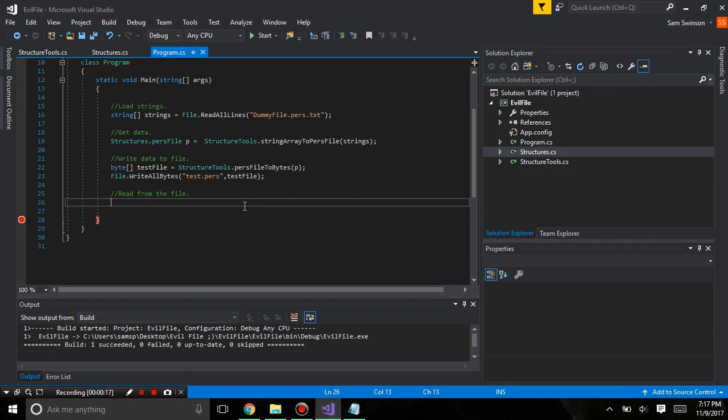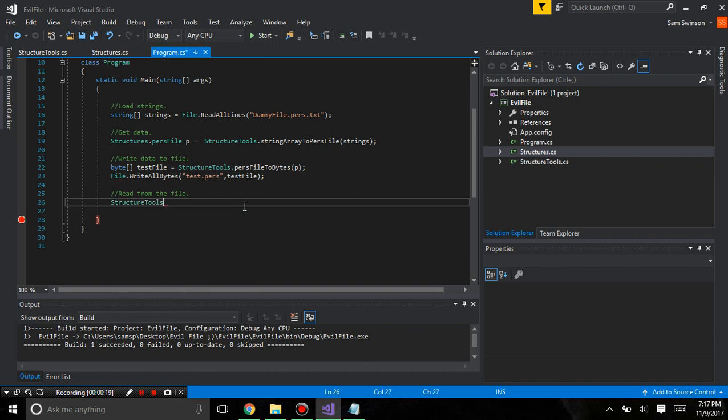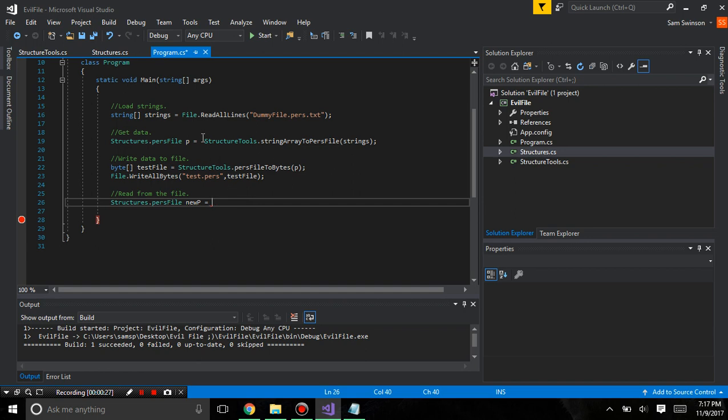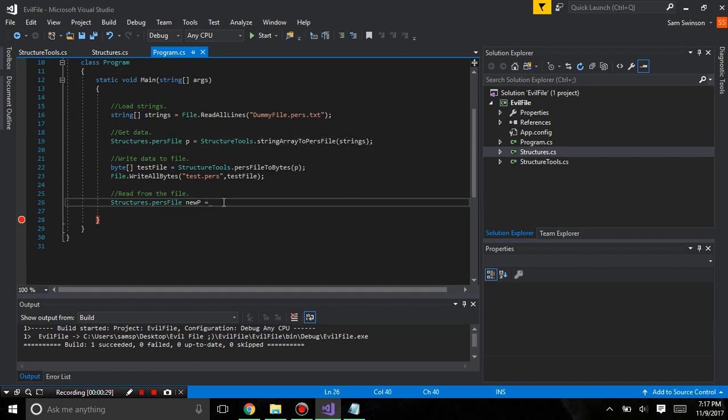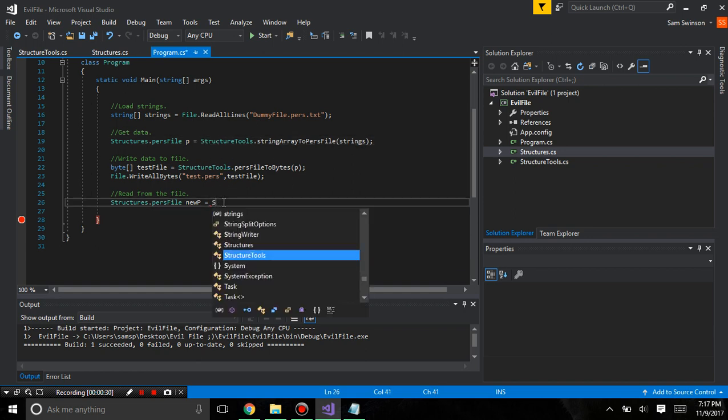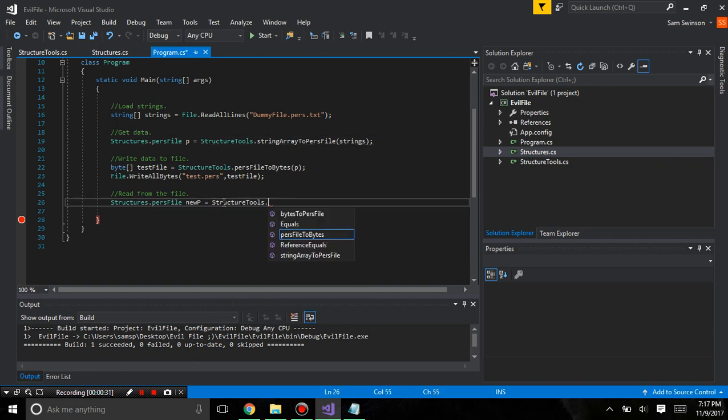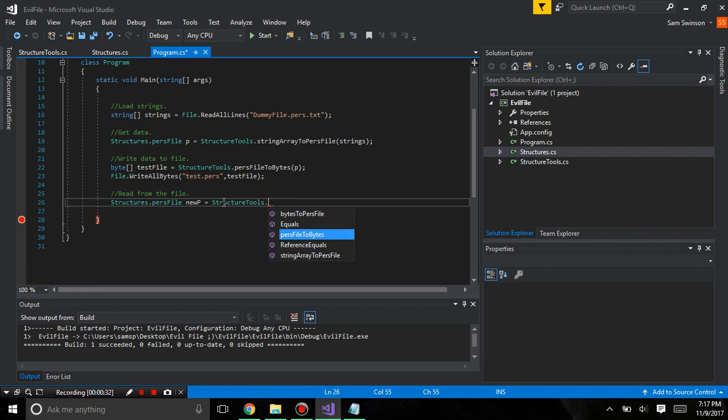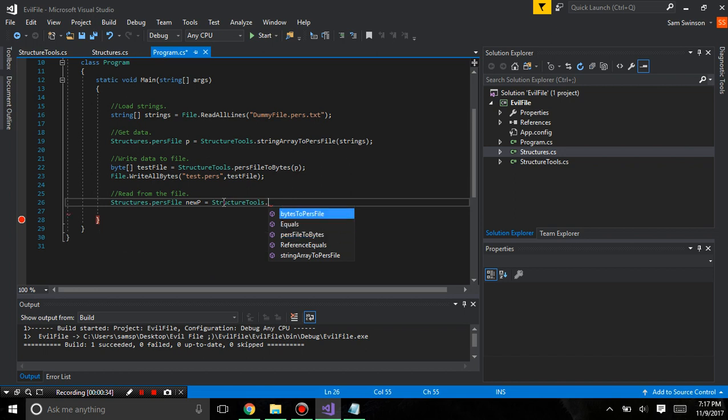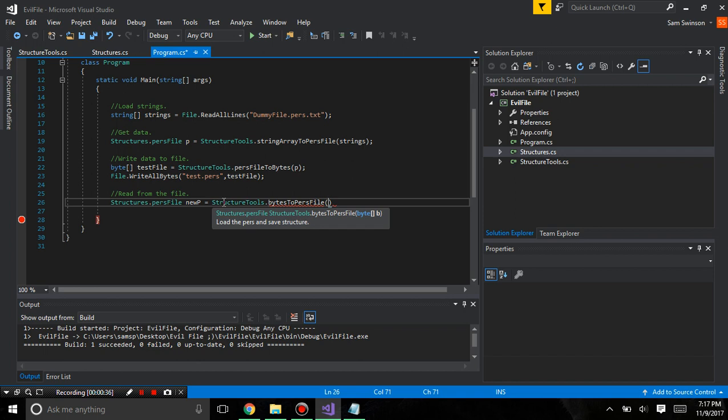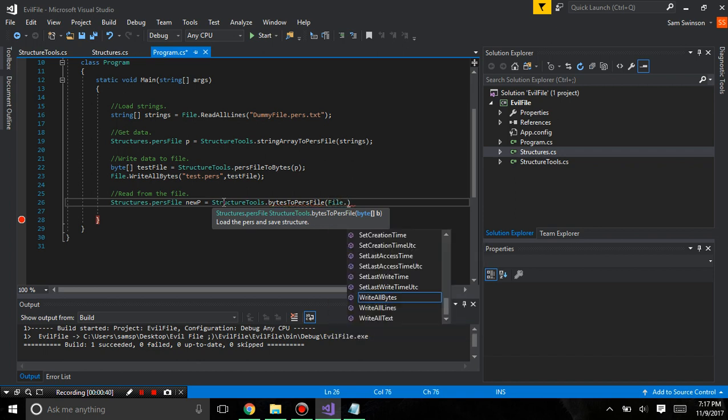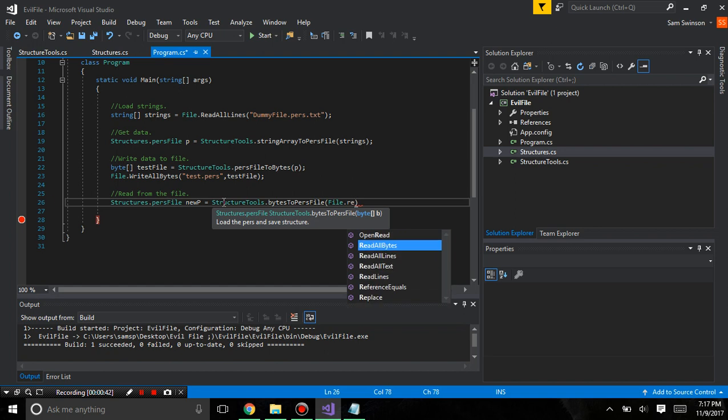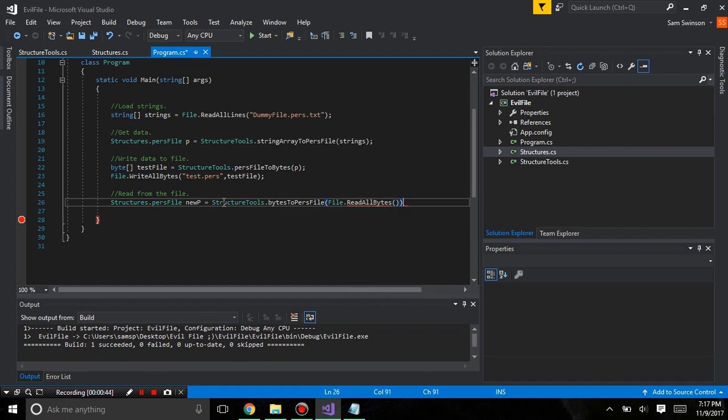So, structures.pursfile.newp equals structures.tools.pursfile.readallbytes.newp.